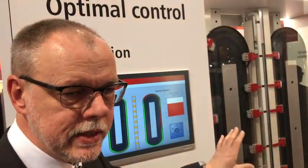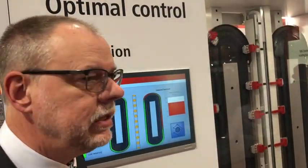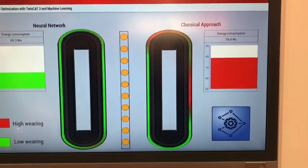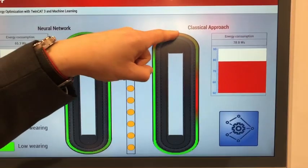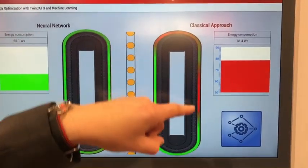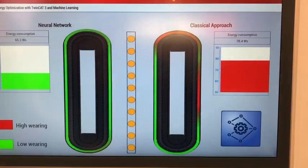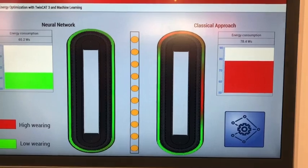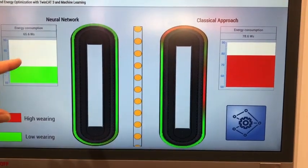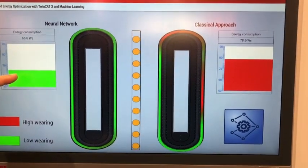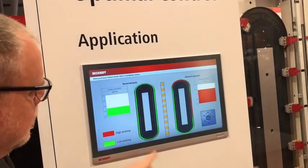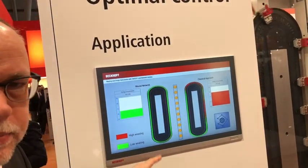On the right side is the standard algorithm, on the left side the algorithm trained by a neural network. In the visualization you can see that we have to accelerate the movers, which is energy consuming, and we have to decelerate again, which is also energy consuming — so these areas are red. On the left side you see all is green, so we have less energy consumption.